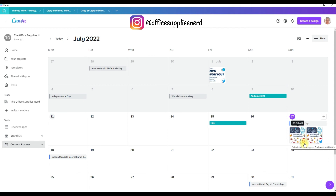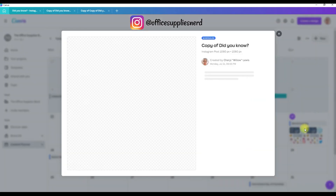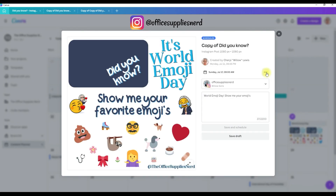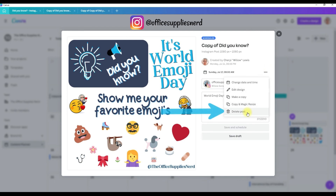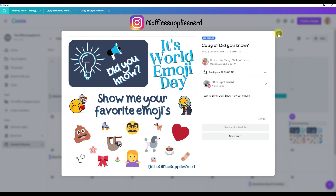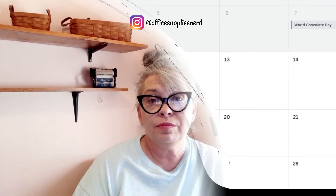When you hover over a post, the time and all the information — including the date and the channel it's going to post to — will show up. Now, if you decided you wanted to delete one of these, simply click on the box, go to the three little dots on the menu, and come down to 'delete post.' That would remove it from posting that day. We're going to leave it, so X out of it.